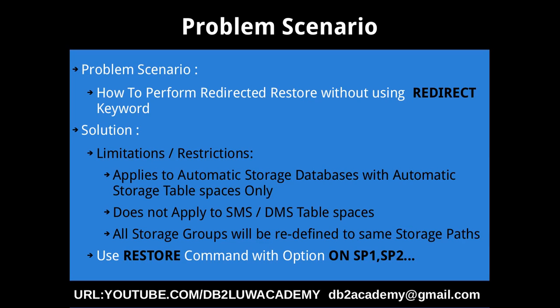If there are any SMS or DMS tablespaces and you want the same path to be maintained, then fine, but if you want to override the container path, then you have to use the keyword redirect. This is the first limitation. The second restriction is that all the storage groups will be redefined to the same storage paths.